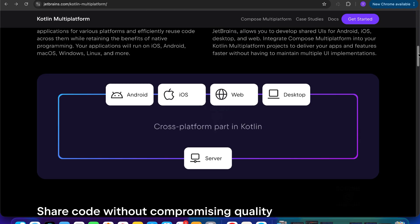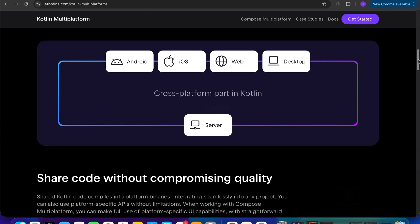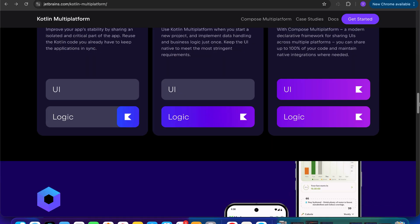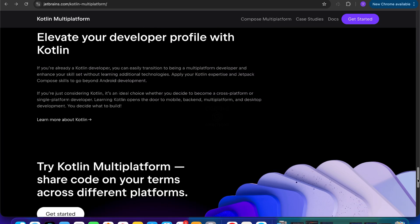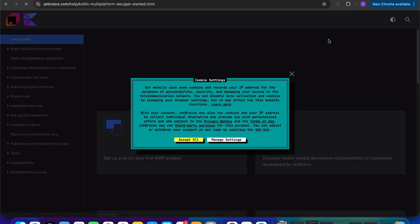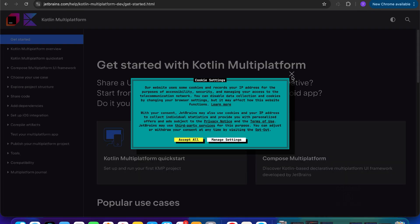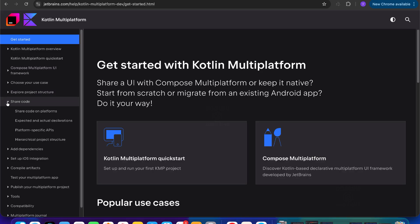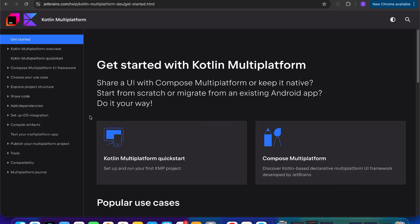On the Kotlin Multiplatform side you can see companies using it, some architectural diagrams, Compose Multiplatform, and again companies using it. The docs are similar but not as advanced as Flutter's yet — they are improving day by day and will become very advanced, we can assume.